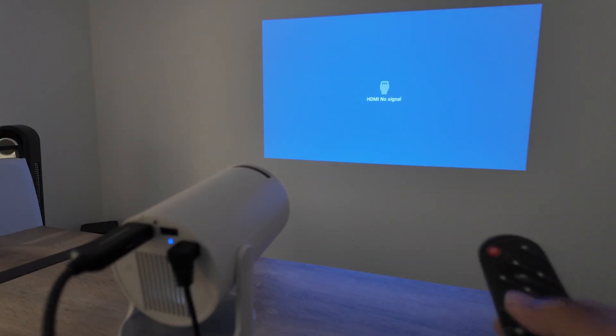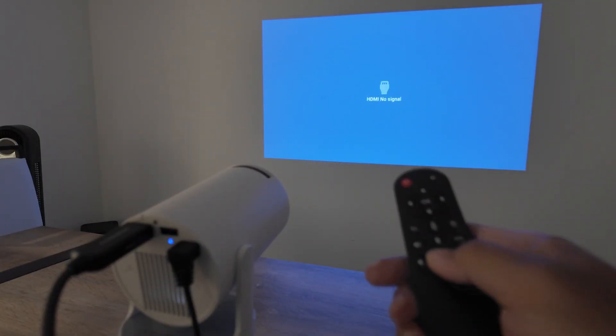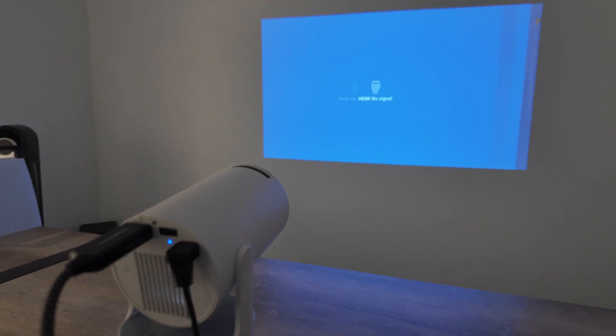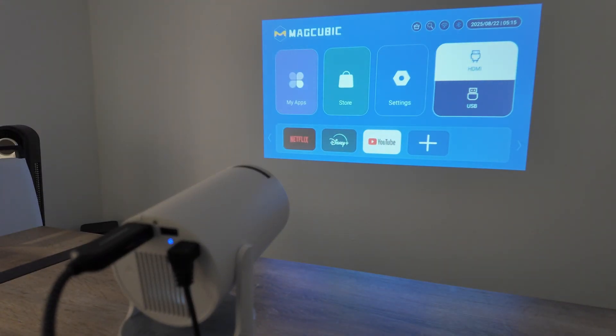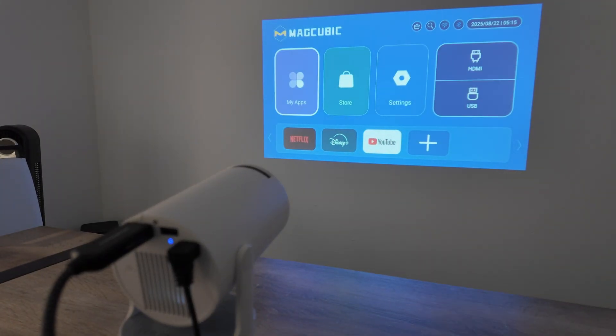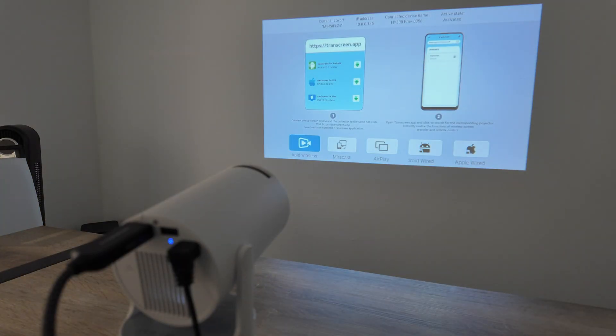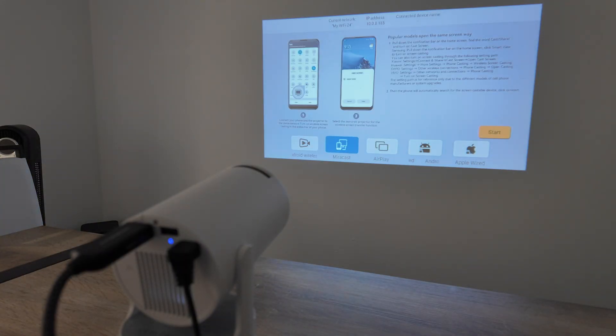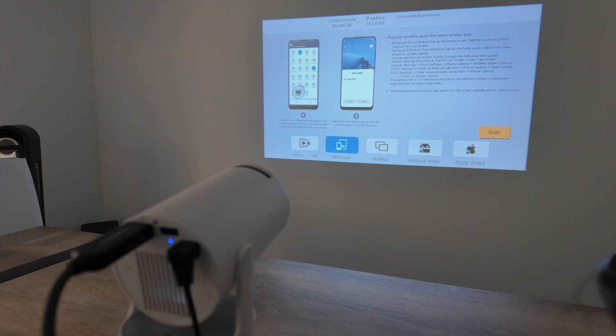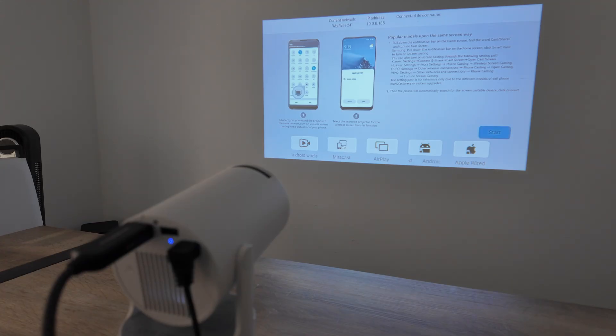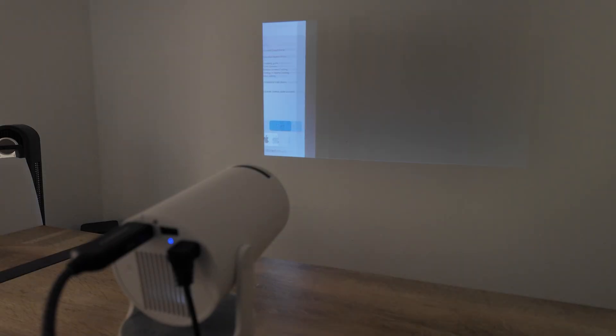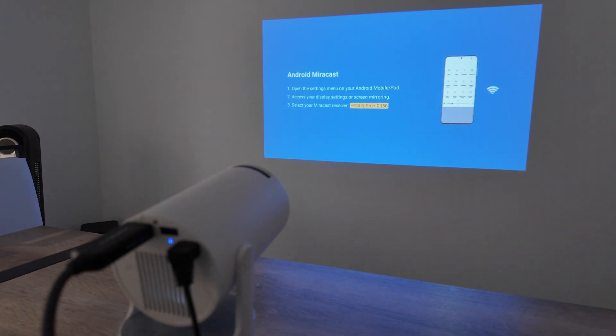You just come here back to the main screen, you come here to My Apps, and here you have this option for screencast. You can just select Miracast, that's the one that connects without cables. Come here to start. There we go. Then you're going to see here the projector's name that you're going to find in your Android device.